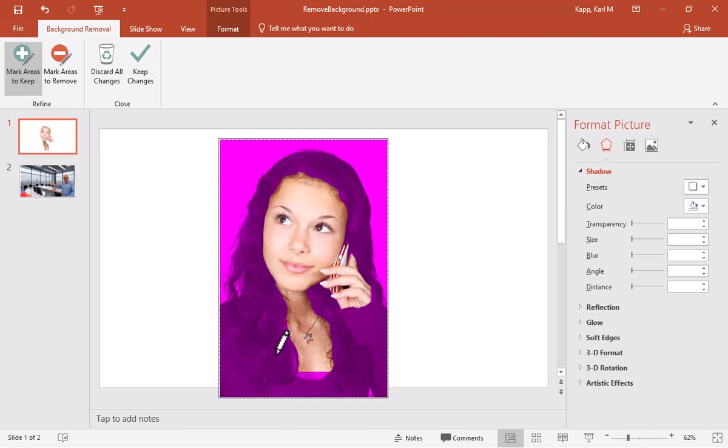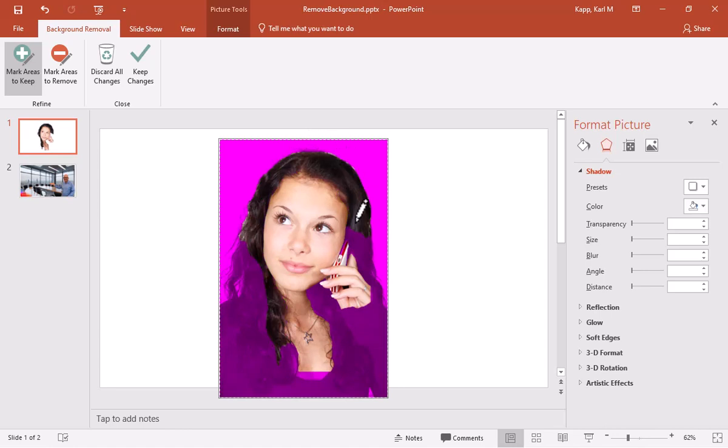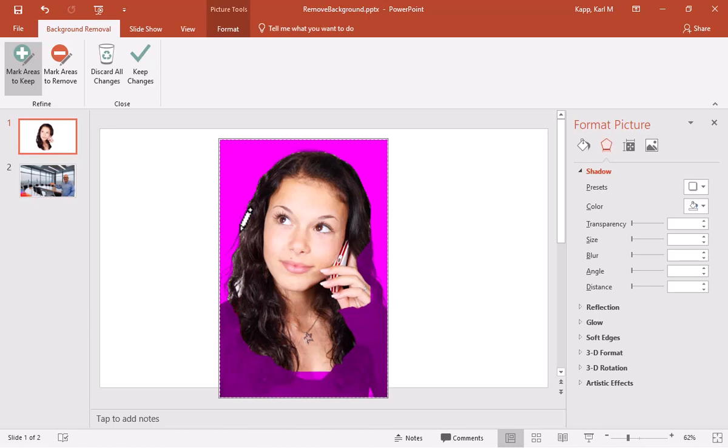Now, this becomes a little bit tricky. If you recall, I had no hair. She has a lot of hair. And some of the hair is wispy. And so it becomes a little bit more difficult to extract it from the background. So you can, if you want to, go to view.